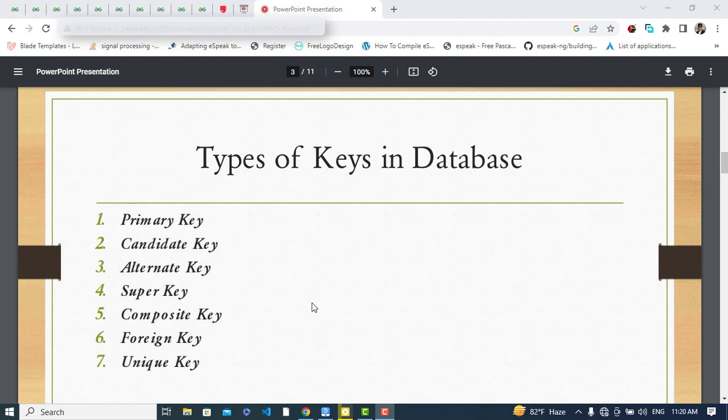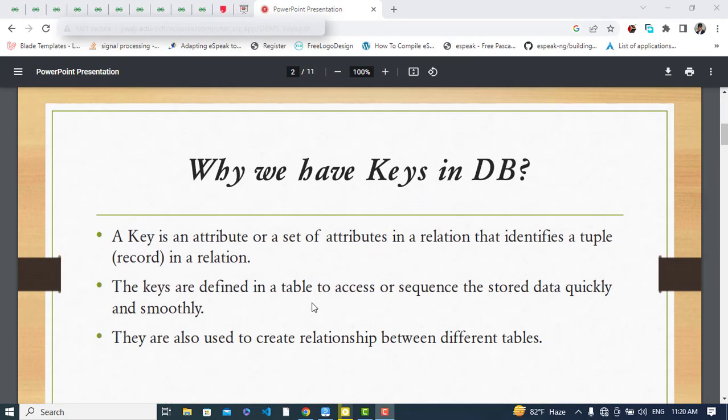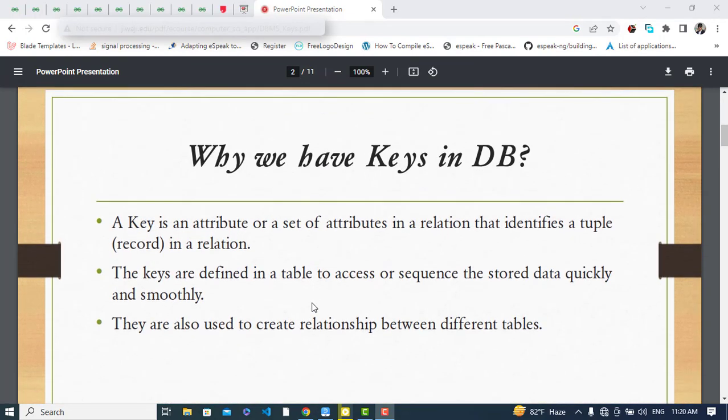The first question is: why do we need keys in our database? A key is an attribute or a set of attributes in a relation that identifies a tuple or record in a relation. It uniquely identifies a record for us.